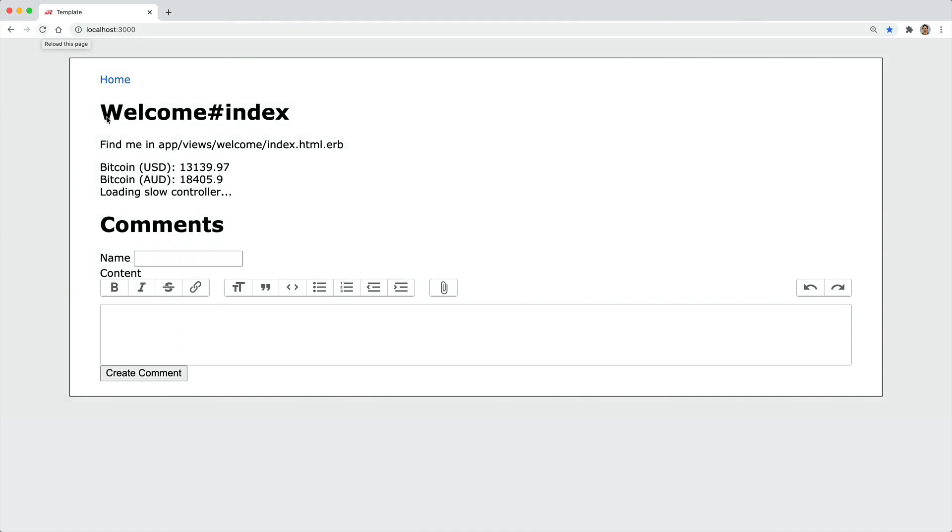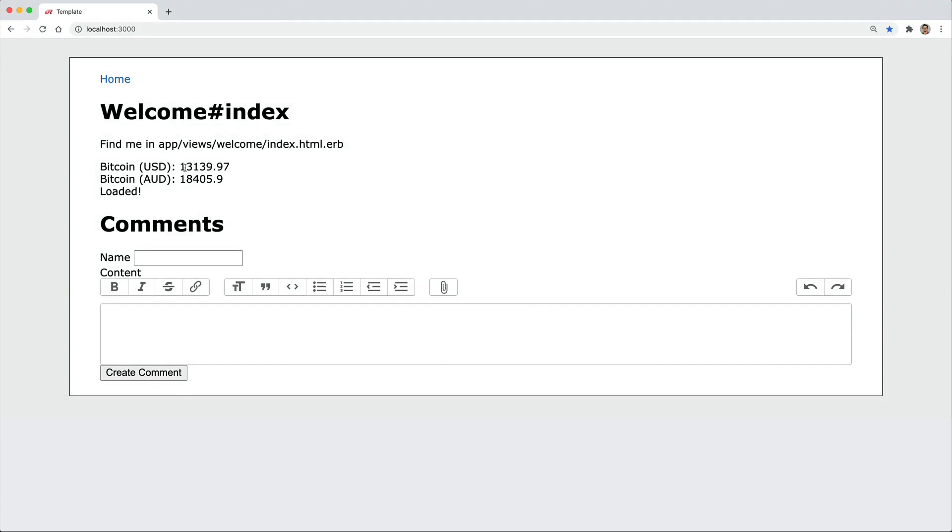In this episode, we're going to take a look at a Rails application where we have some things going on in the background. For example, we have these two different Bitcoin prices, and these will update automatically as the price changes.